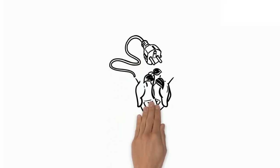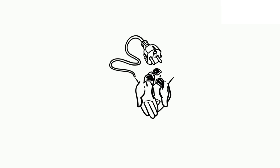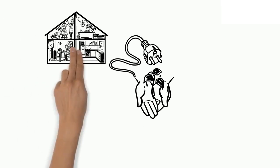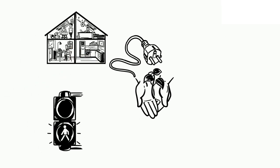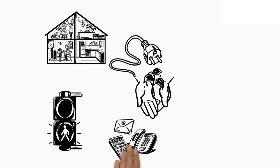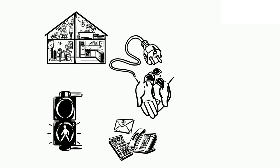Electricity has become a necessity for human life. We use it to power everything from our homes, to our street lights, to our jobs.